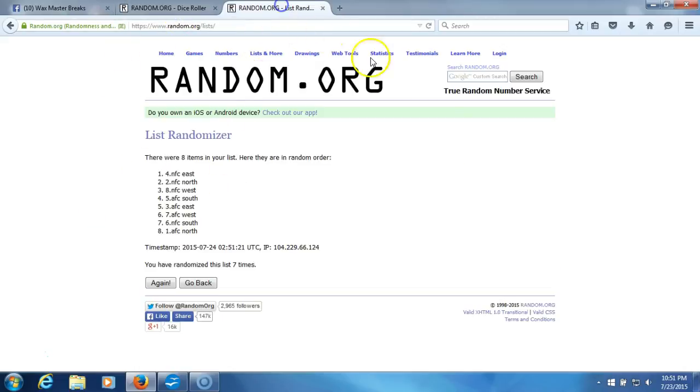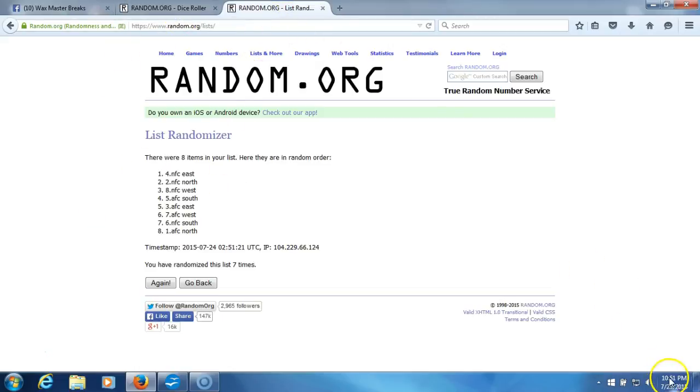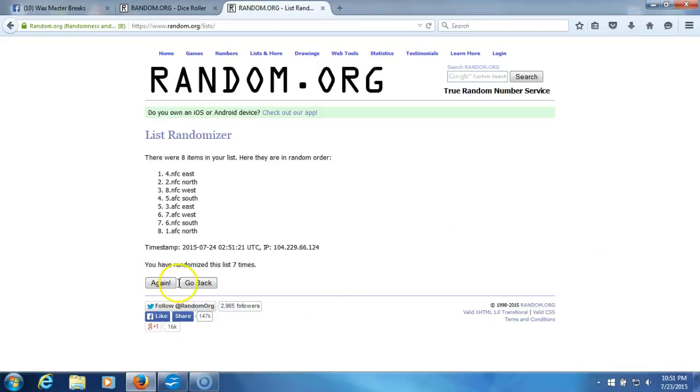This will be the eighth and final randomization. Timestamp is 10:51 PM Eastern Standard Time, New York. This is the eighth and final randomization, we'll plug it into our program.